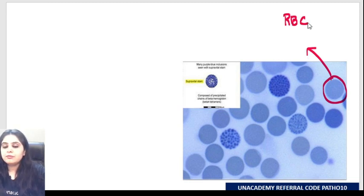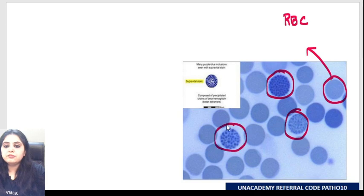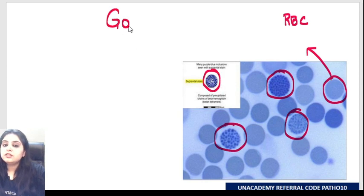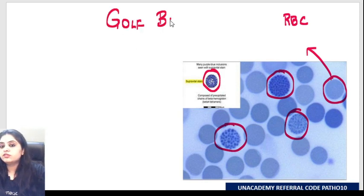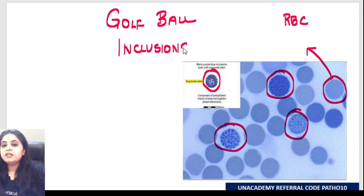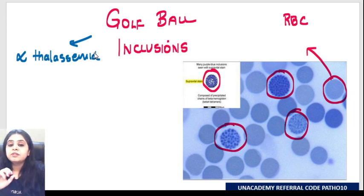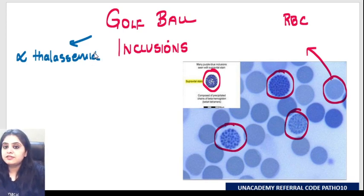Looking at these red blood cells, I'm seeing a lot of inclusions inside them. This appearance that you're seeing is known as golf ball inclusions. Where do you see them? First and foremost, you see them in alpha thalassemia. There are a couple of questions you'll have to answer about alpha thalassemia.